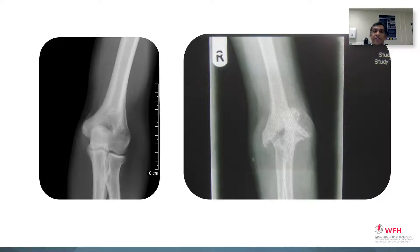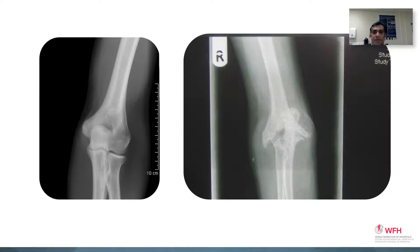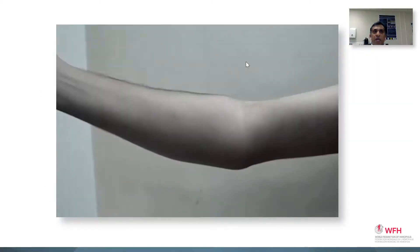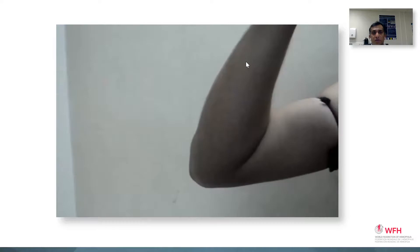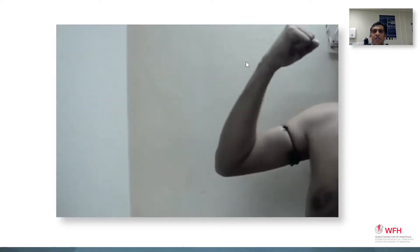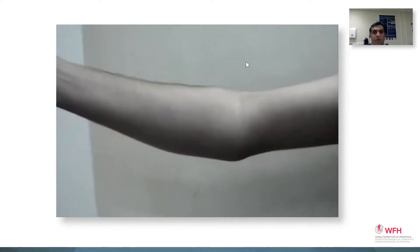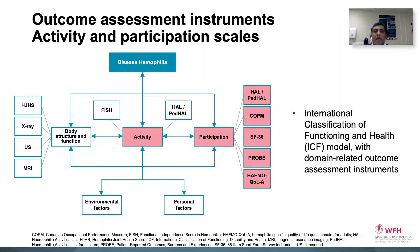X-rays and other radiological assessments do not tell the full story. When one looks at the X-ray of the hemophilic elbow on the right and compares it with the normal X-ray on the left, one would assume that the elbow would be very painful, degenerate, and would have poor function. However, this is the same elbow with relatively pain-free, good range of movement. So function and structure do not necessarily correlate, especially in hemophilia. Hence, it is necessary to look at the other aspects of the ICF, like activities and participation.